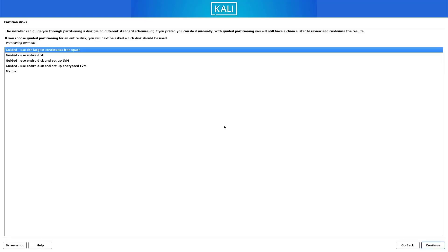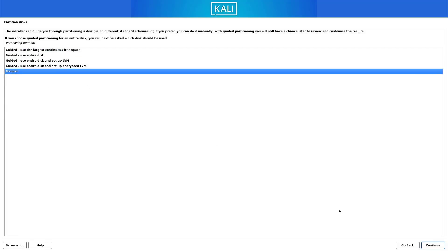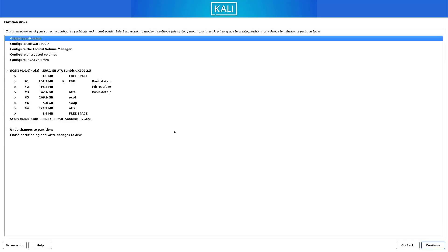Now we have to create the partitions. I am creating partitions manually, so I select the manual option. I have EXT and NTFS partitions because this is a dual boot system where Windows 11 and Kali Linux are installed. I will use Kali Linux as my primary operating system.